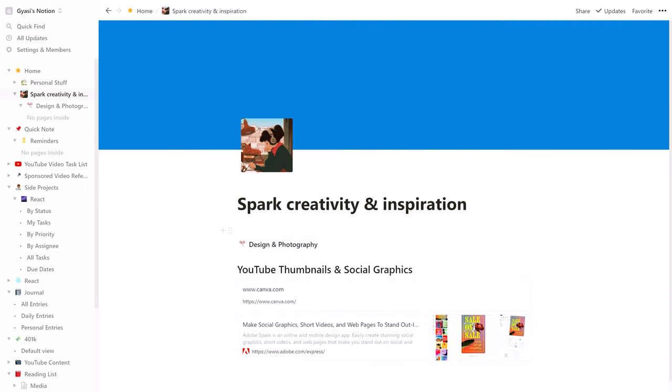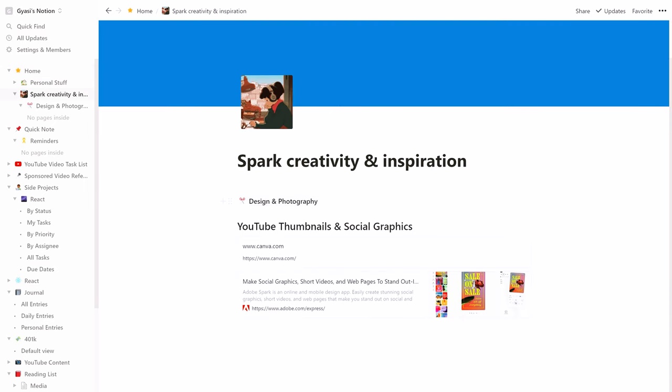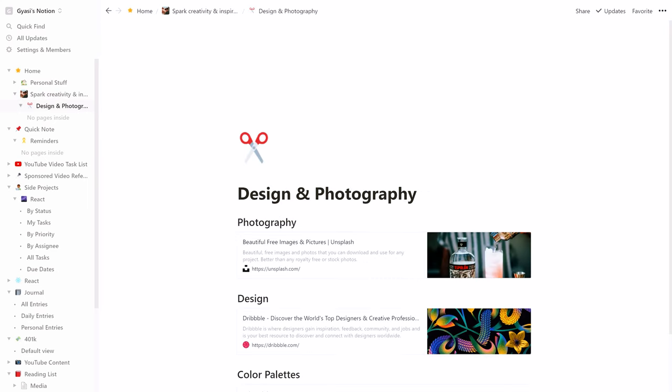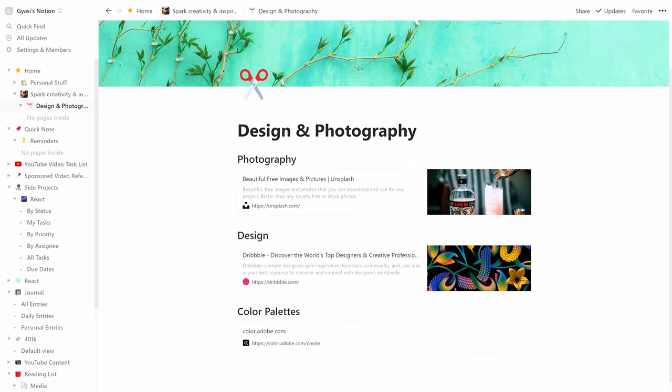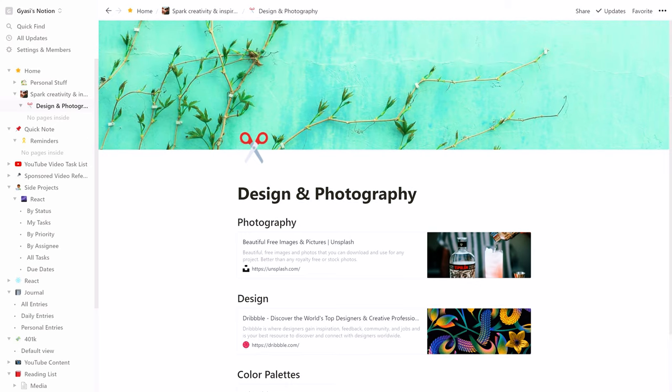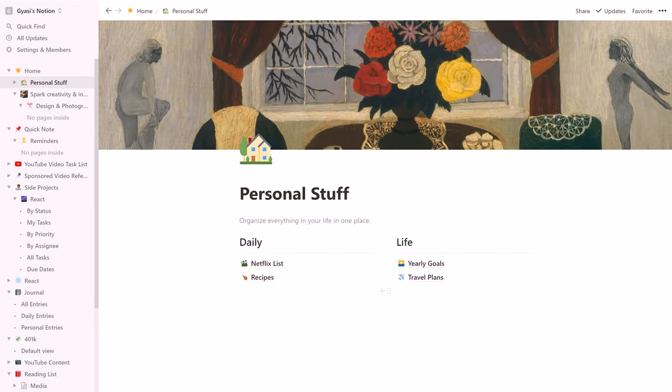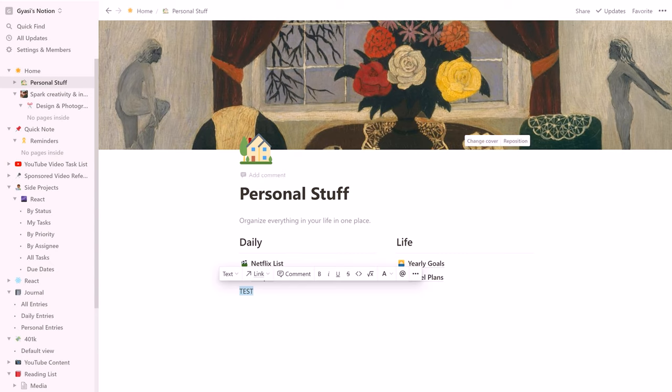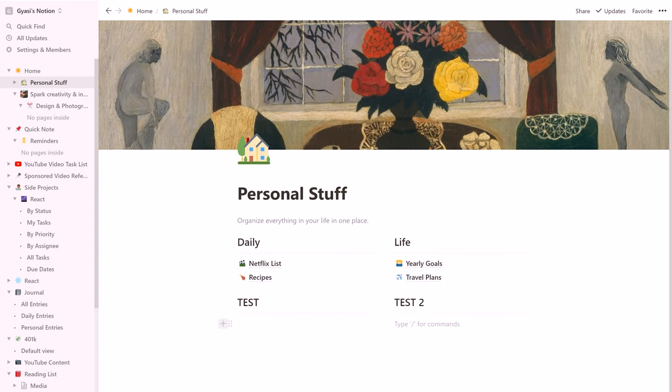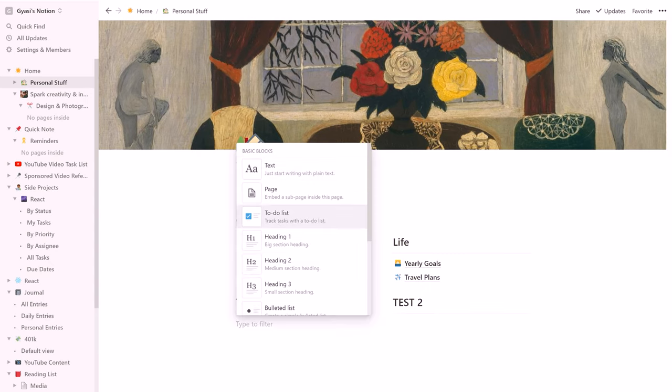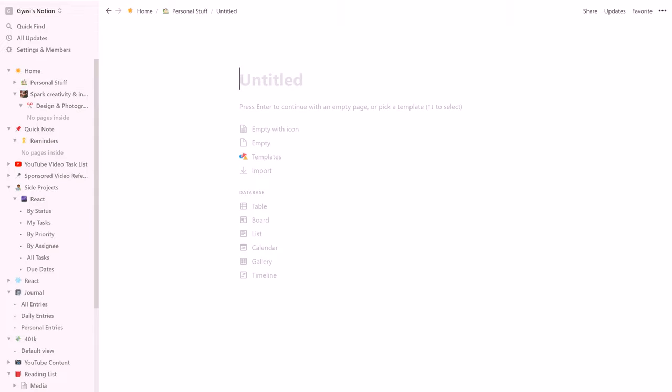I also have a spark creativity and inspiration page that really is just a workspace that allows me to easily access social graphic design sites and photography pages I find inspiration from. To design your page to look like this, you just add some text as an H1, H2, or H3, and then add a divider underneath the header. Then add your different pages to link to.